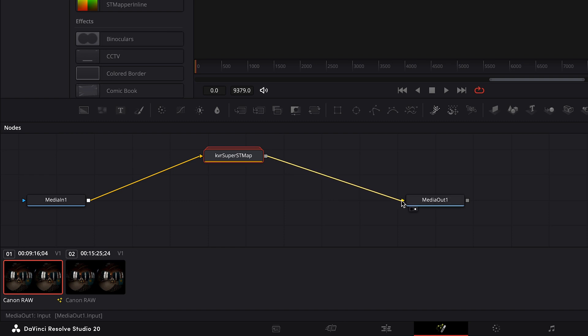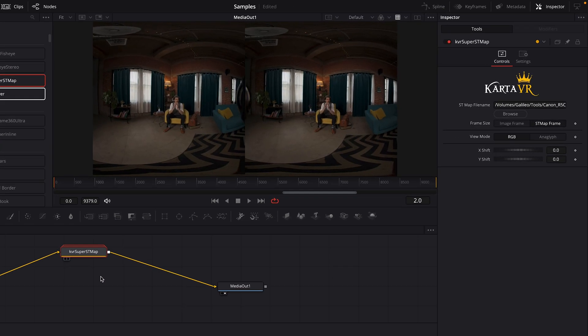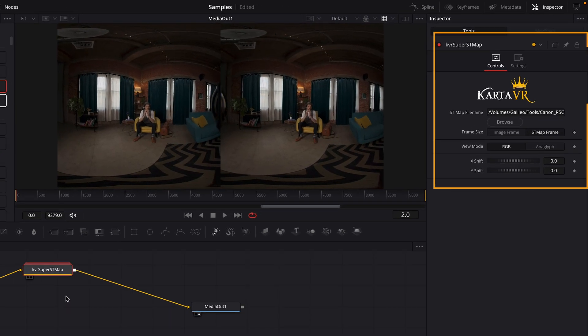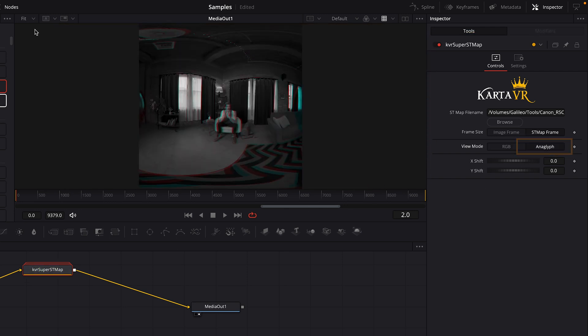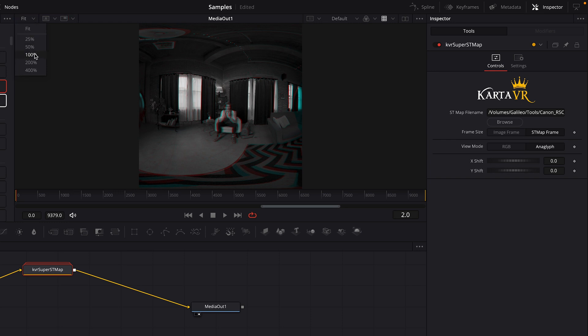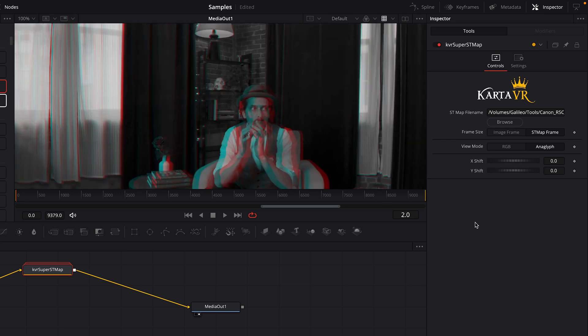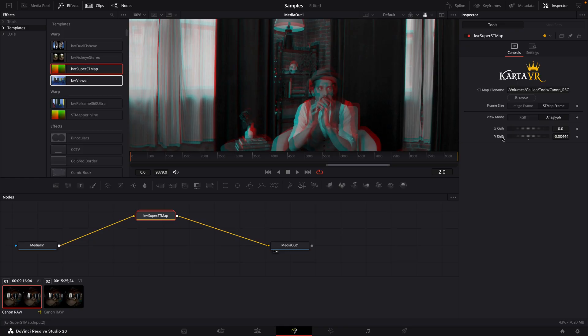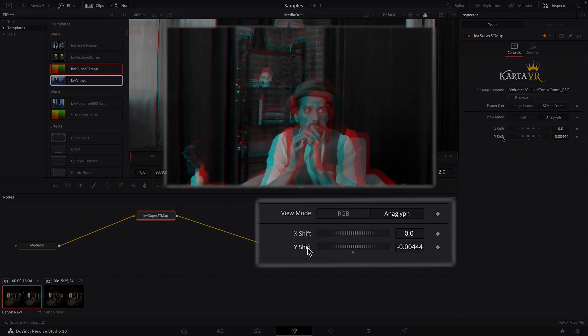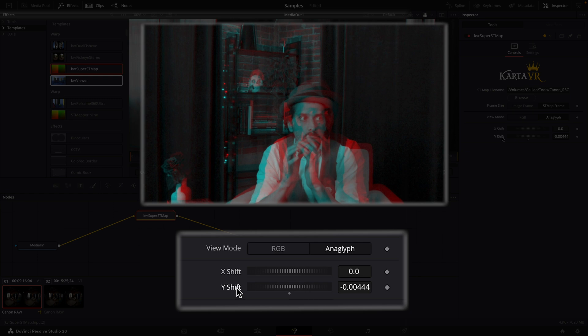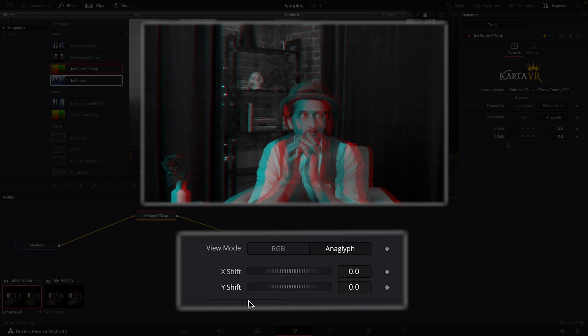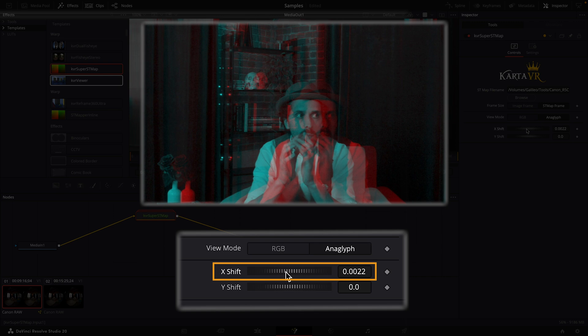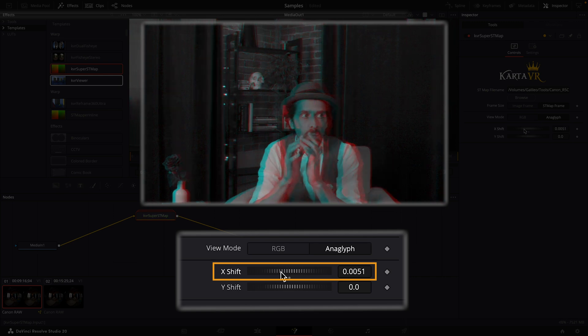Make sure to select the Super ST map node, and then you'll need to use the effect controls in the inspector panel to set the 3D convergence. I'll switch to the anaglyph view mode and I'll zoom into the center of the frame. And you should choose a convergence point. Some people will tell you to set the convergence on the most distant point in the center of the frame, but I'm going to set the convergence on our performer's face because that's where the camera's focus is set. You will probably need to adjust the Y shift until both images are even on the up and down plane. Then adjust the X shift until the red and blue come together on that convergence point.